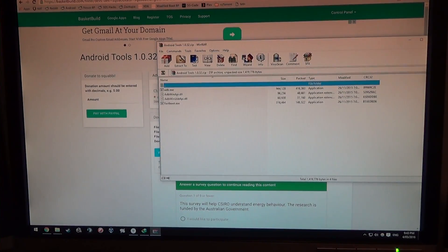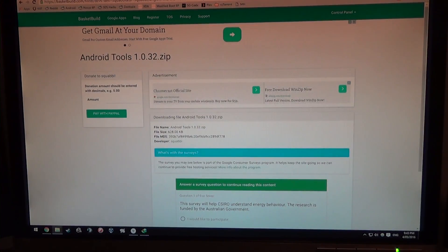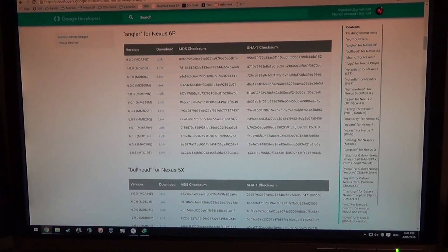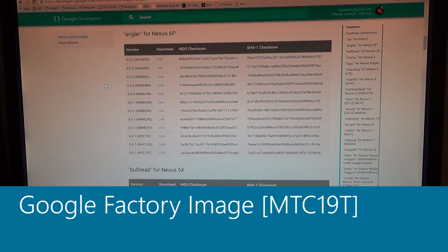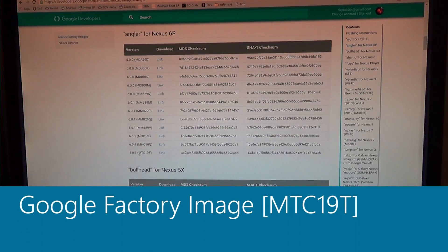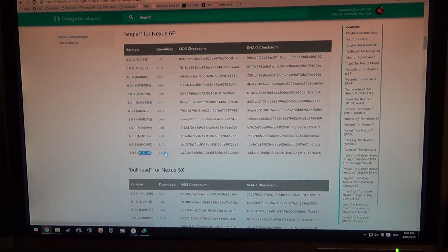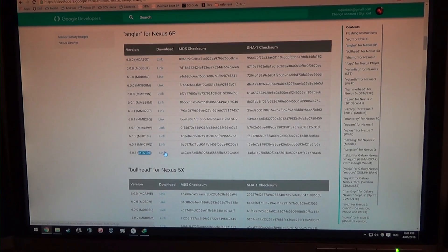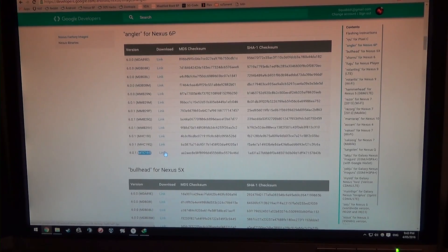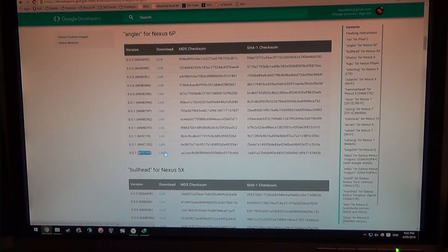Next up, we have the factory image for the Nexus 6P. We have the latest one, the MTC 19T. Just click on this link to download it and save it somewhere.